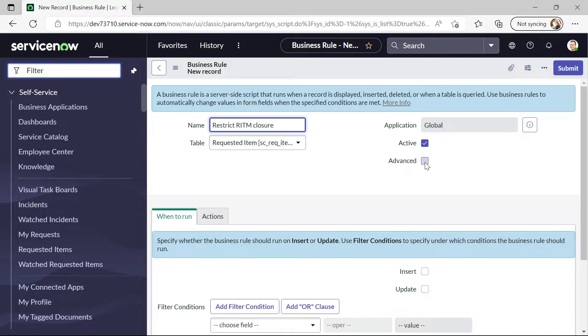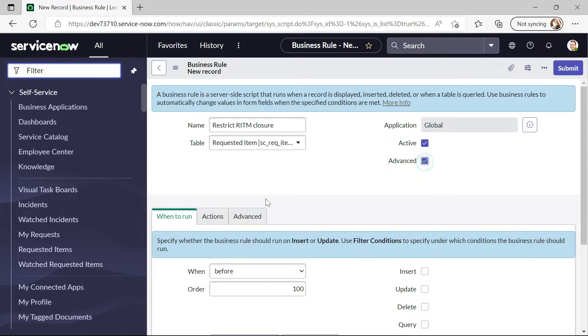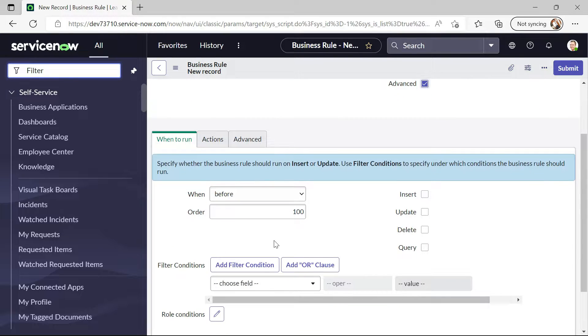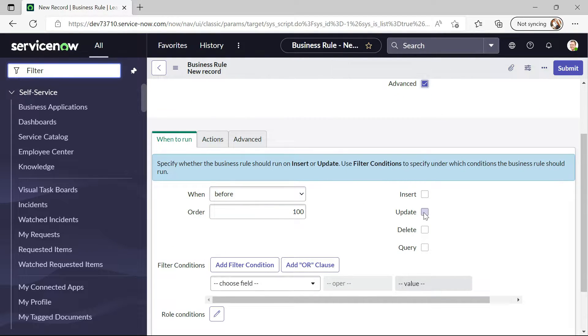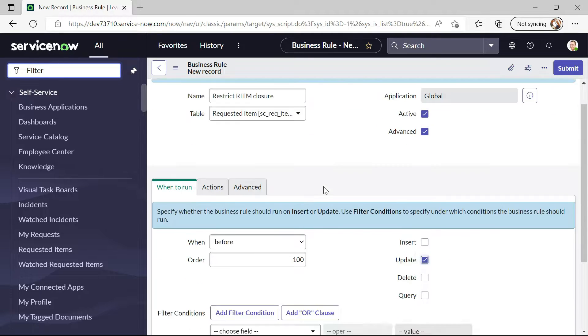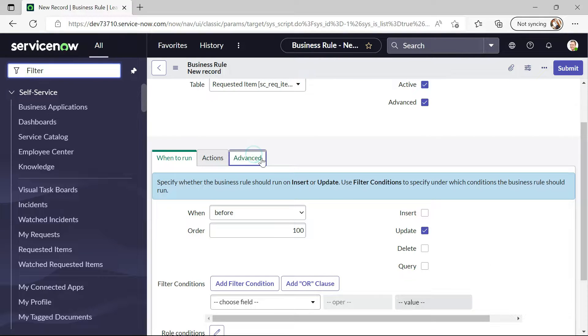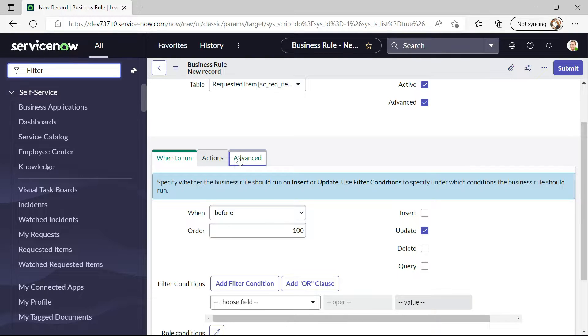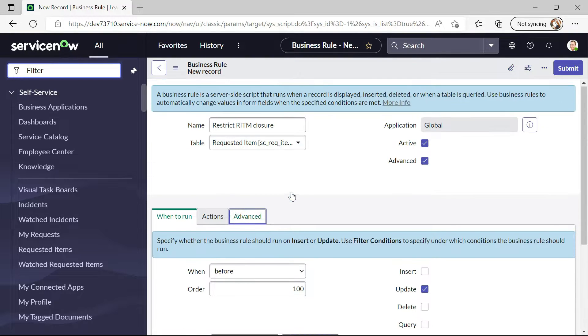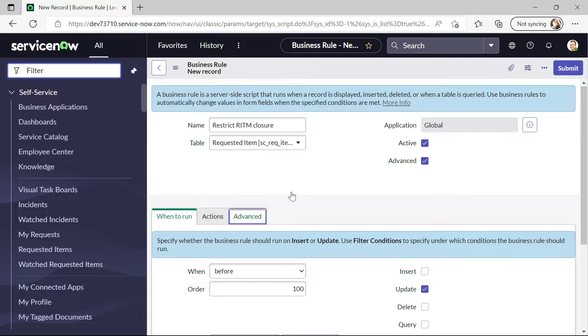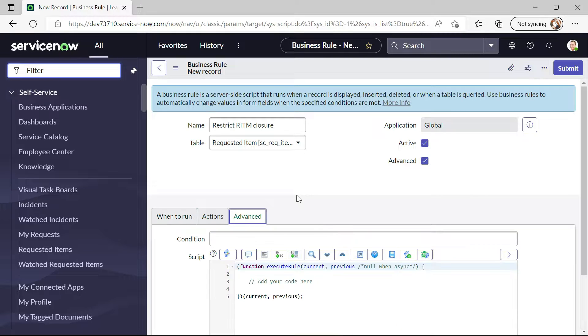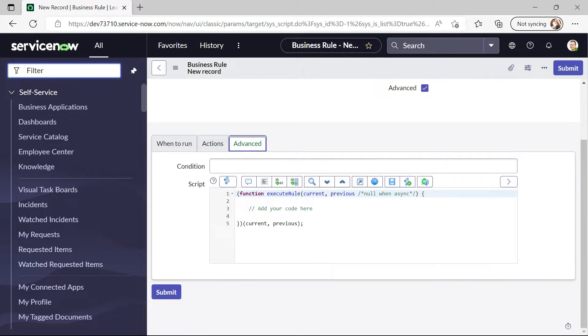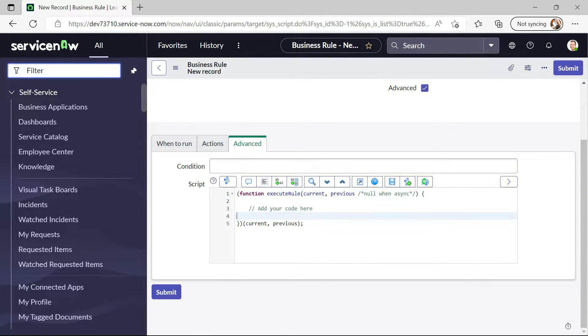Let me click on the advanced section and now I will write a business rule before update. Now let me click on advanced. In the advanced section we will write a small script.